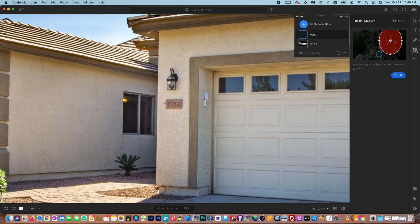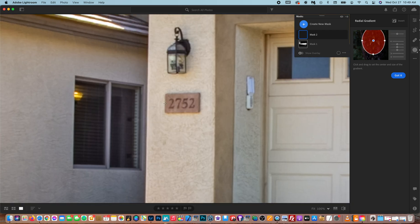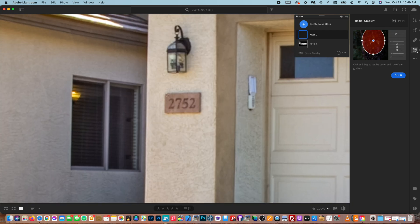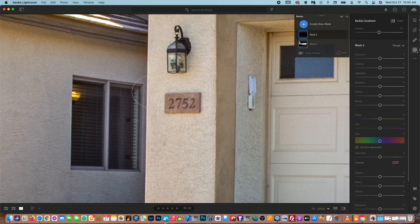We're going to zoom in on the object we want to blur. And in this case, it is the numbers on this house. So I'm going to drag this out. We've selected the numbers there.